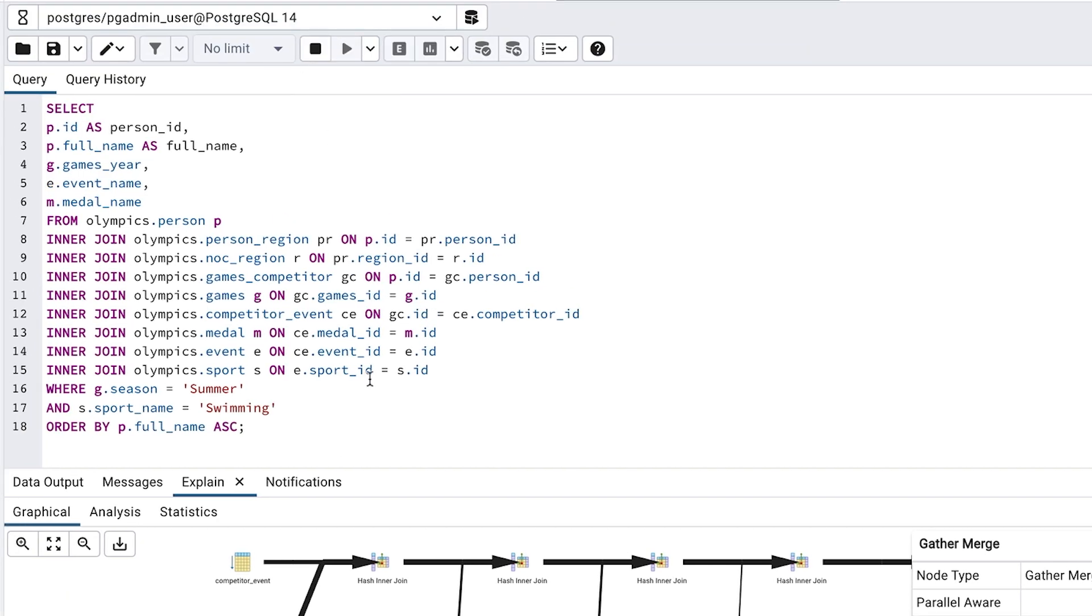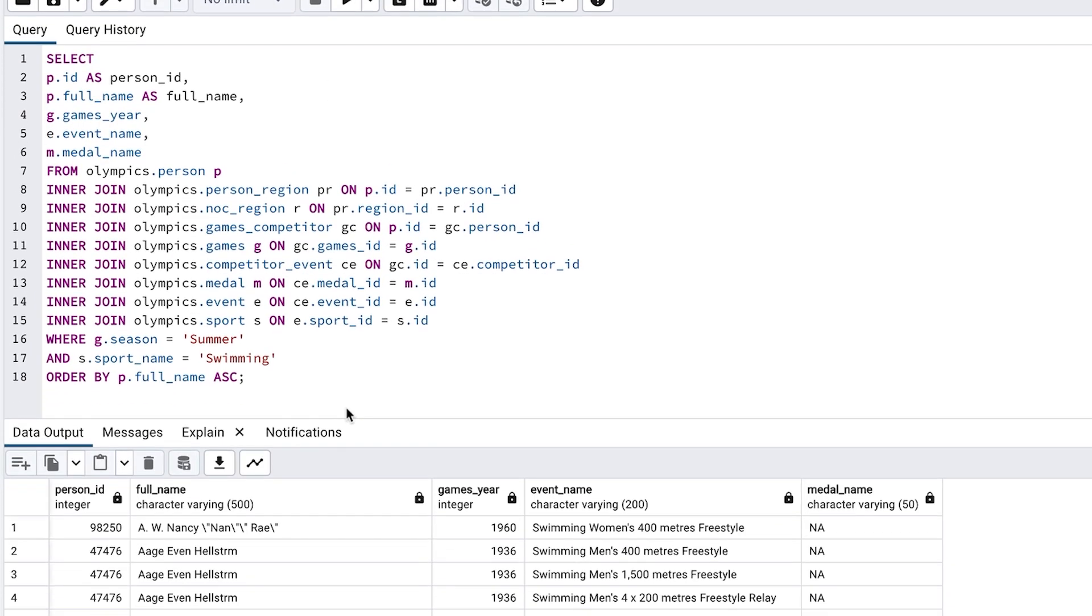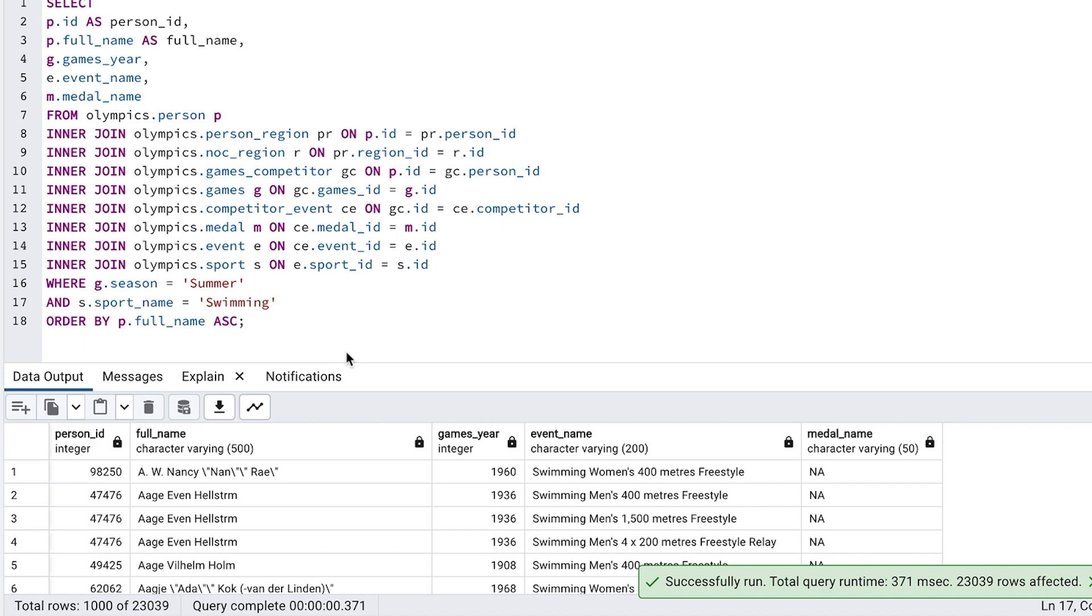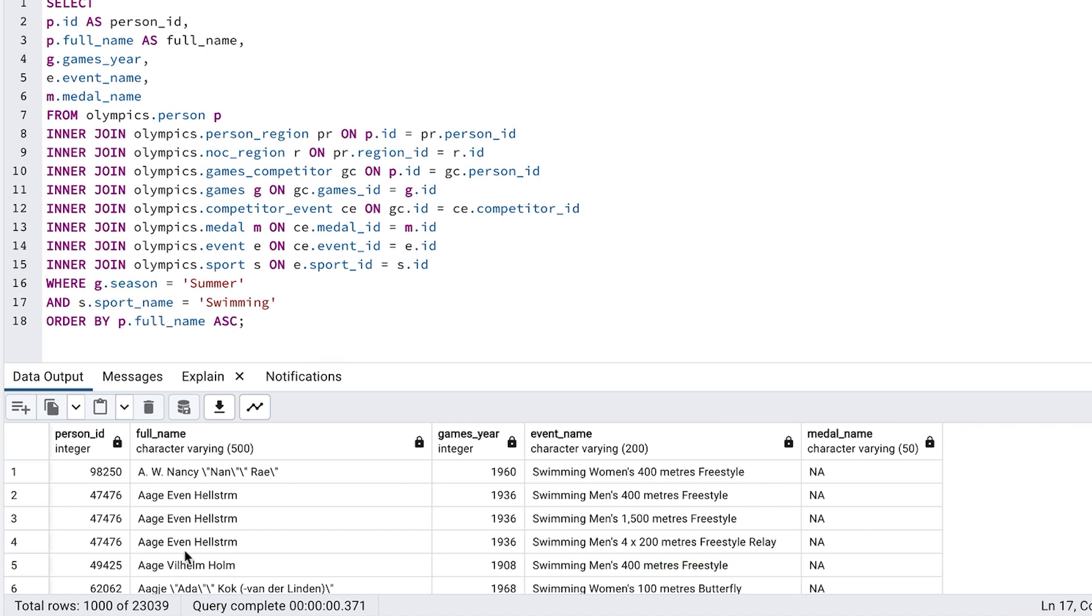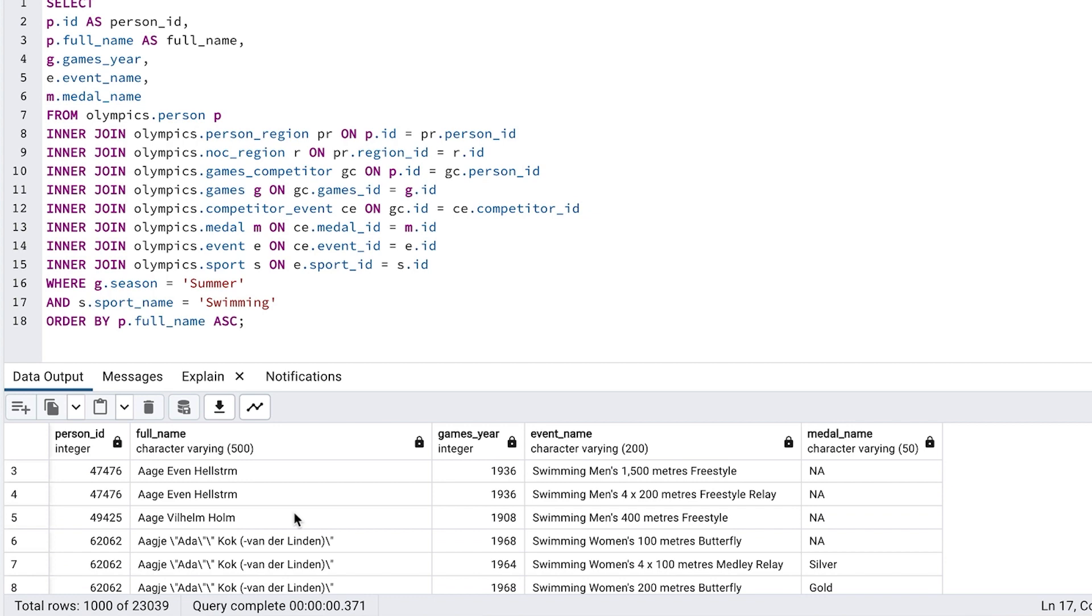We can run the query and see the results here. It looks the same as before. At the bottom of the screen, we can see the total number of rows, which is 23039. The earlier query, with distinct, had 22596 rows, which is a little less. So there are some duplicate rows here.